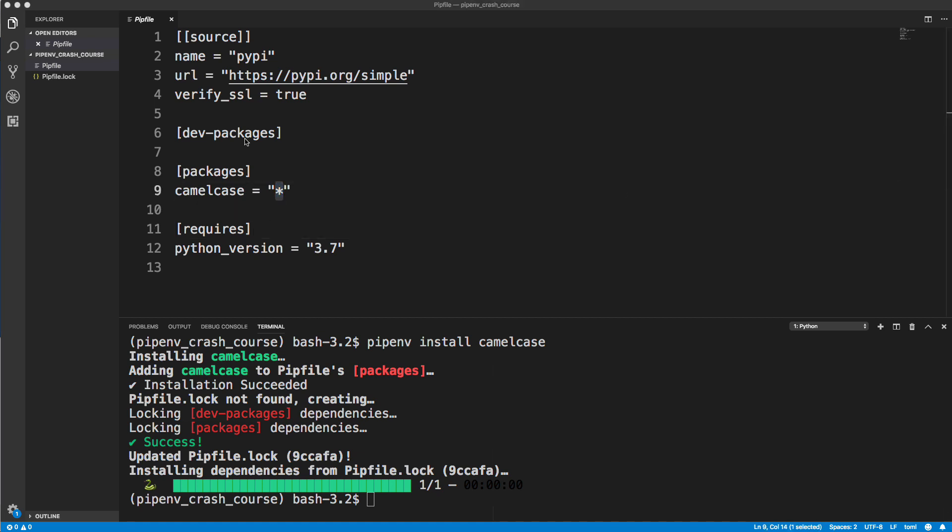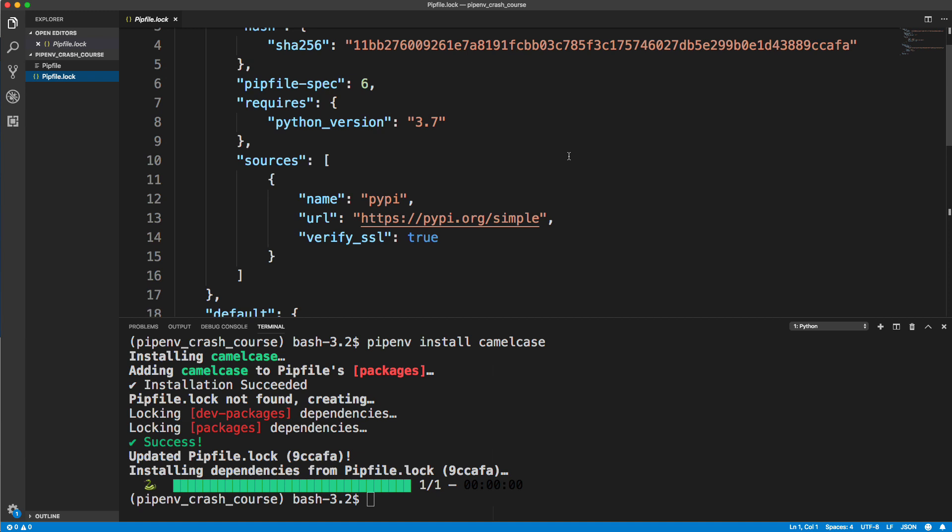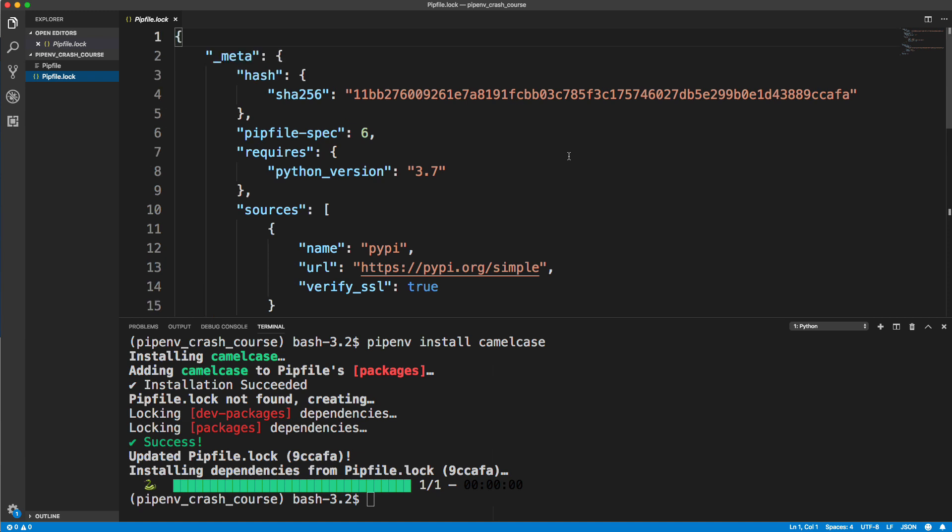This asterisk basically just means it's the latest version. Now it also creates a pipfile.lock. If you're familiar with lock files, basically it has all of our dependencies and any dependencies of those dependencies, and it'll give us a deterministic build so that we can use the same versions of everything when we're ready to deploy. Because if something gets updated and you deploy and it installs the latest version, you might have problems.